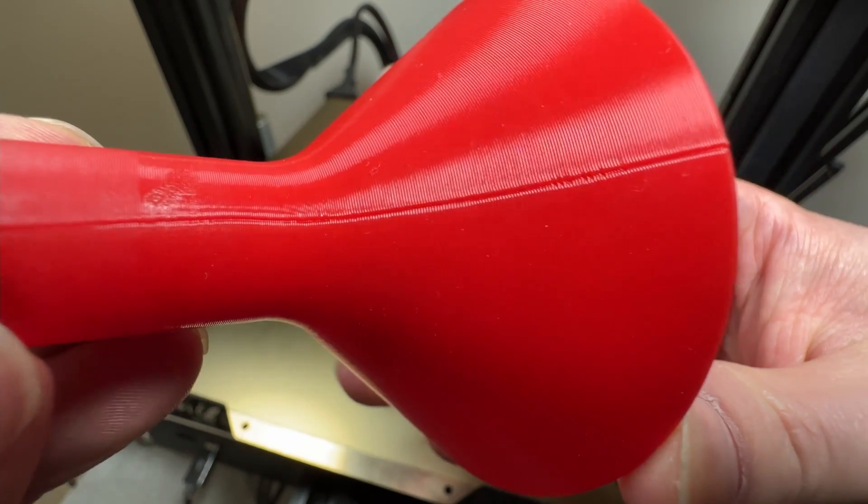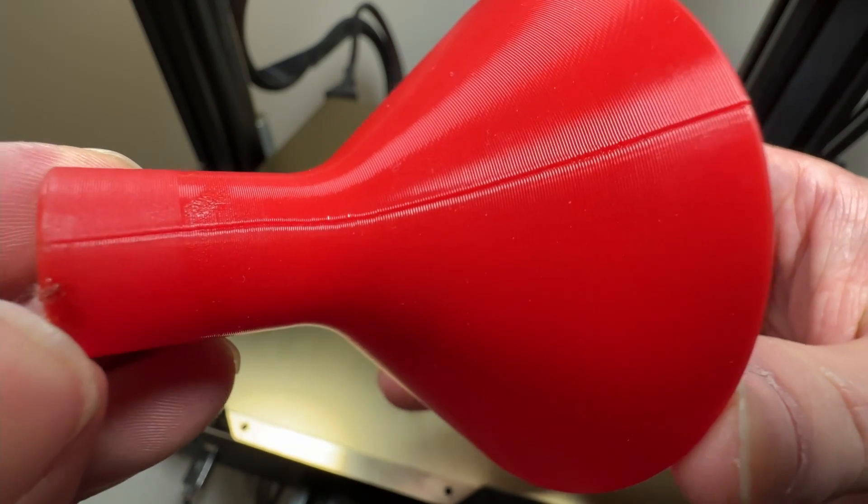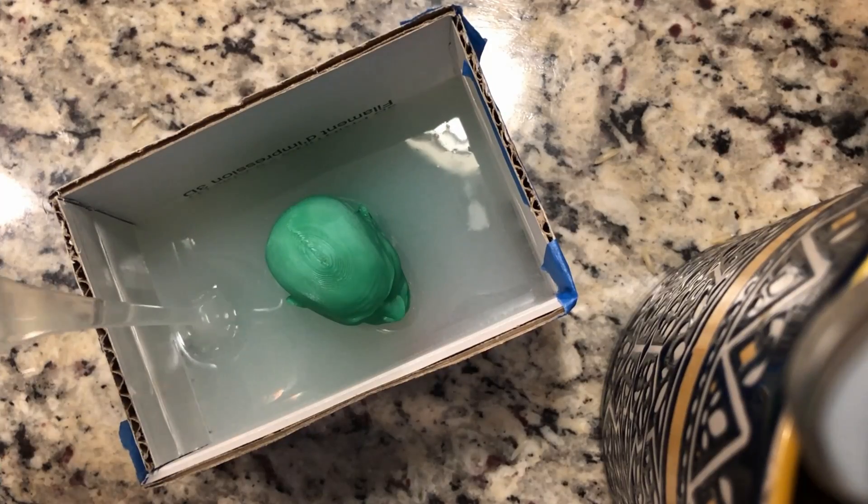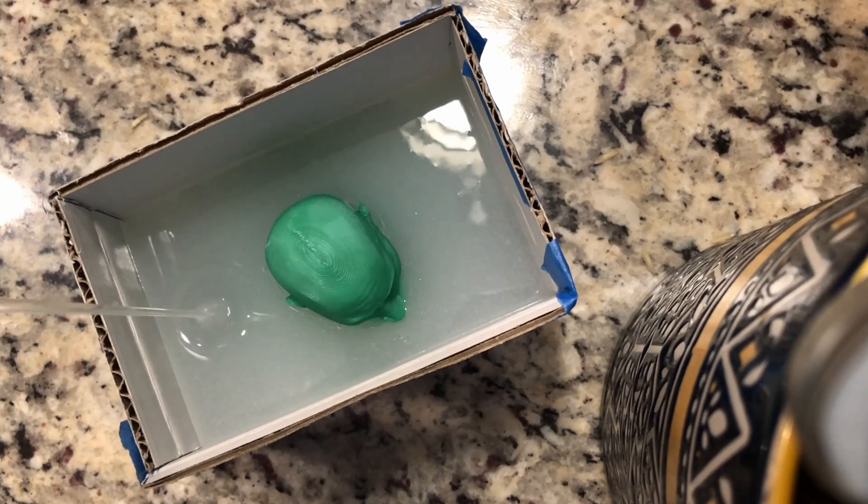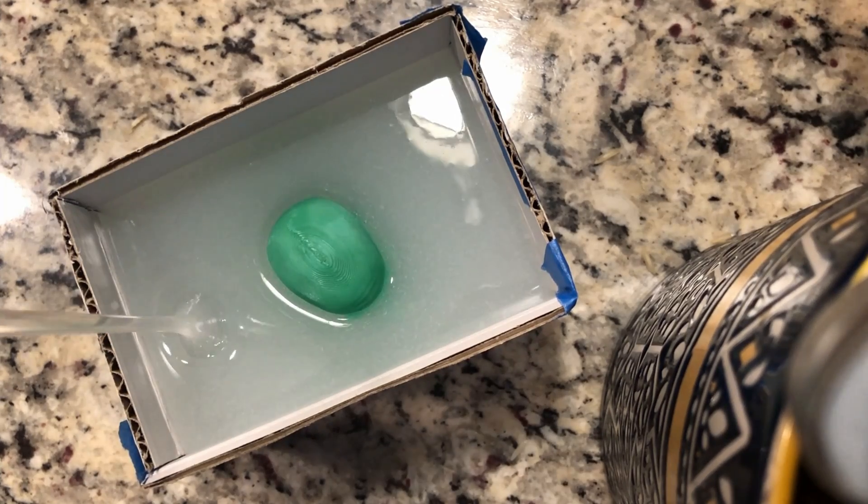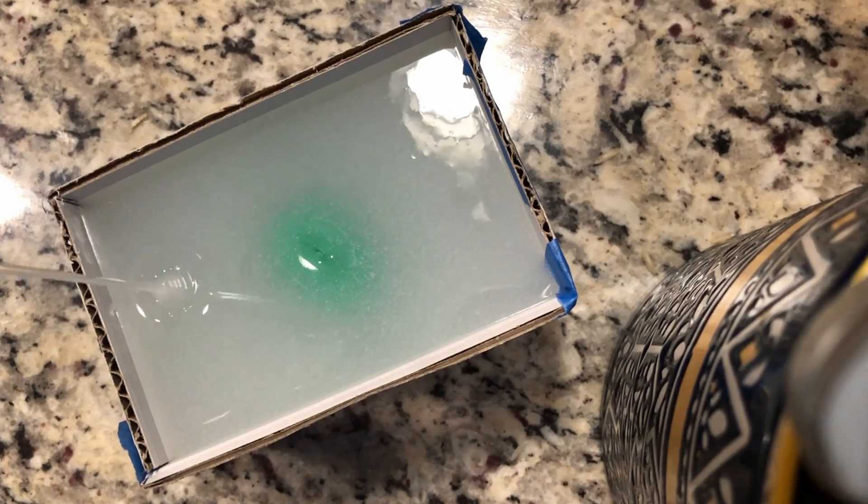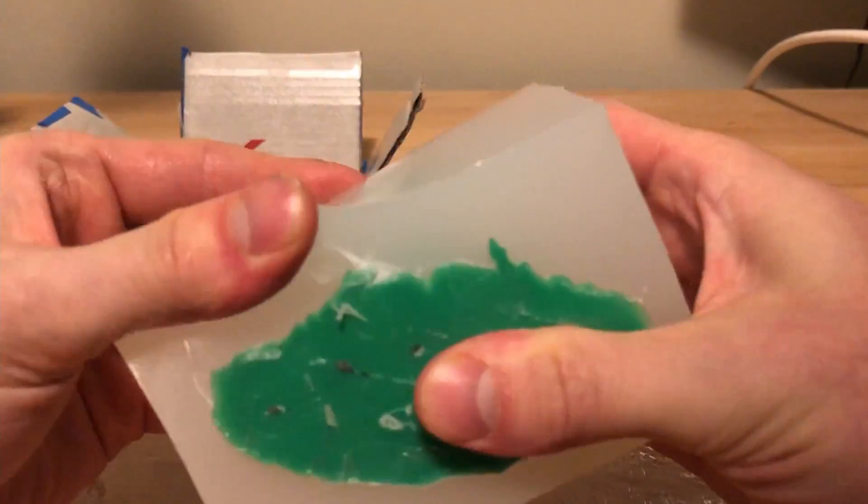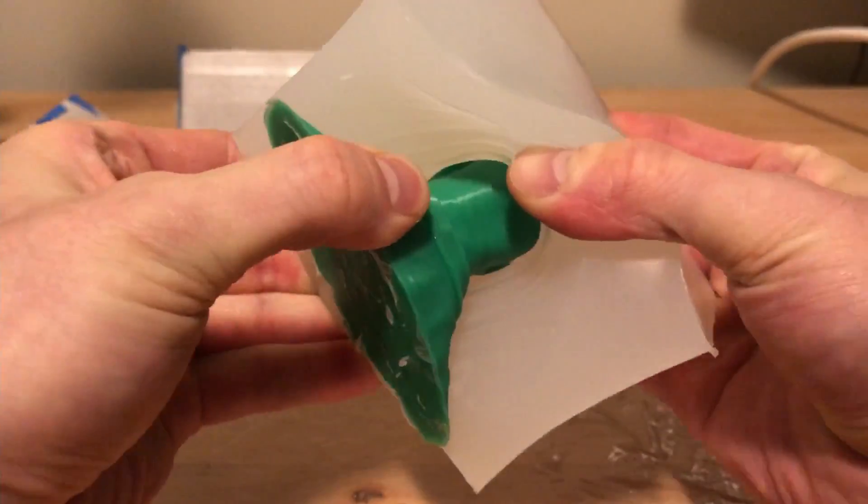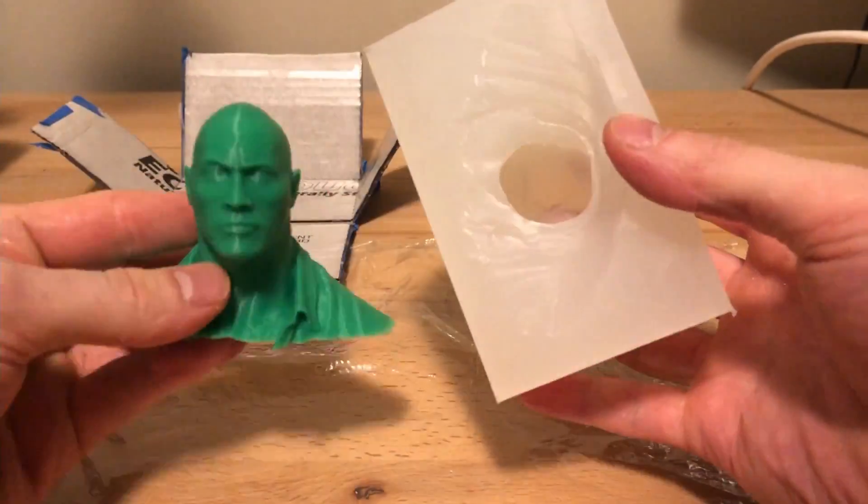You can smooth certain plastics, but that requires harsh chemicals. Another option is to use a 2-in-1 filler primer to get a smooth surface, then cast your print using silicone and food safe epoxies. You could also vacuum form your print depending on the geometries of the part.